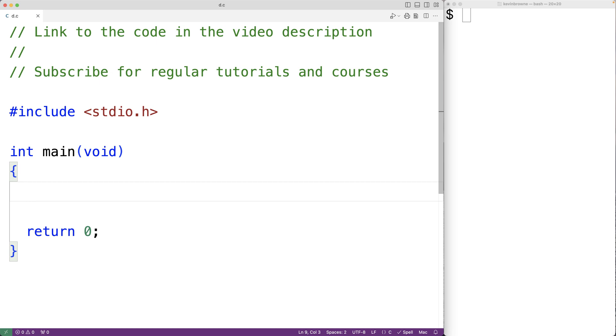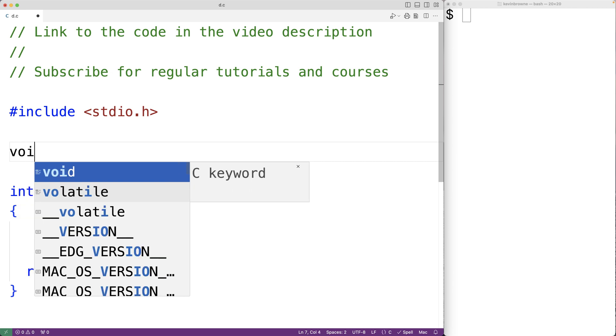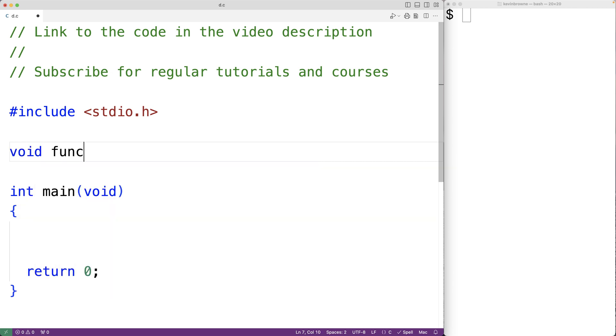For example, let's say we want to time the execution of a call to a function. We'll make a simple function. The function will return no value. We'll call the function function.